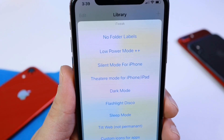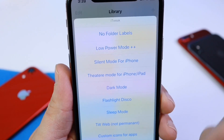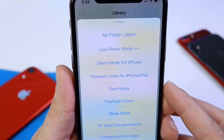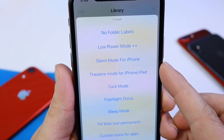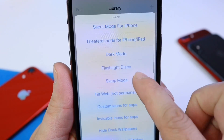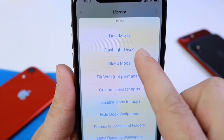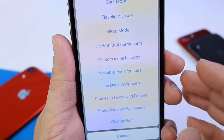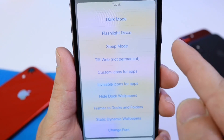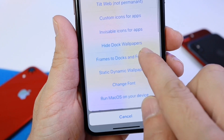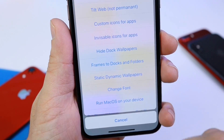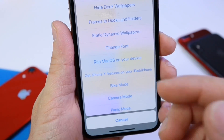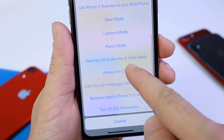You can tap on low power mode plus-plus and it will give you additional features under low power mode. There's theater mode if you're in a theater, some dark mode options, flashlight disco which will make the flash on your iPhone flash like a disco, sleep mode, hide the dock, or a custom wallpaper option — just so many options.